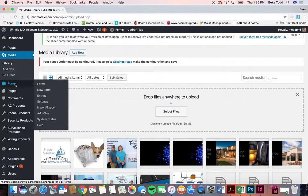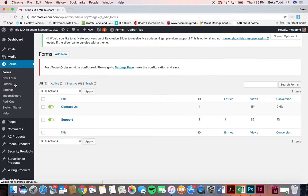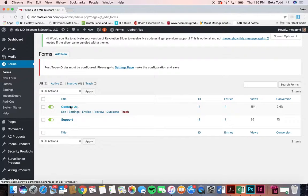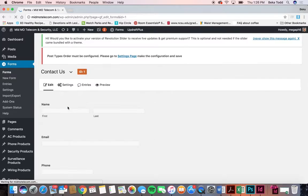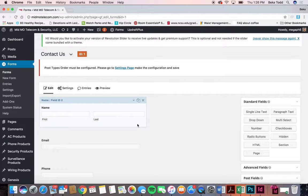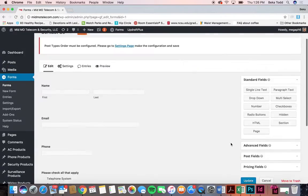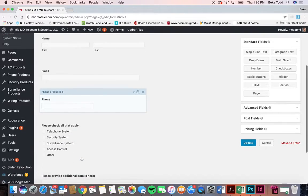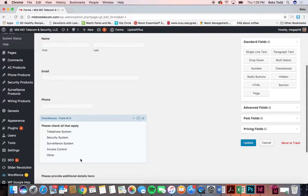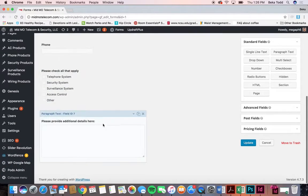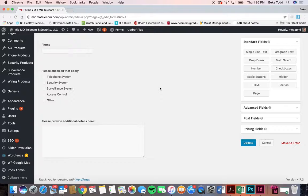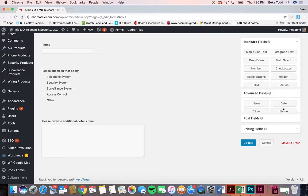Moving on, we'll look at forms. You have two forms you're currently using on your site — they're pretty simple and basic. You have just name, email, phone, some checkboxes and a place for additional comments. If you ever want to add anything new, that's added through these fields over here — standard and advanced.